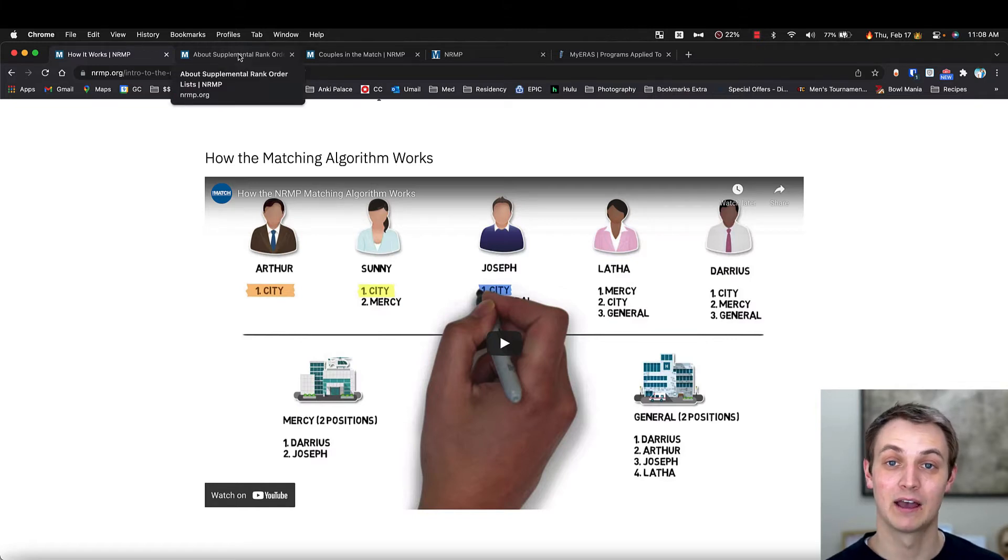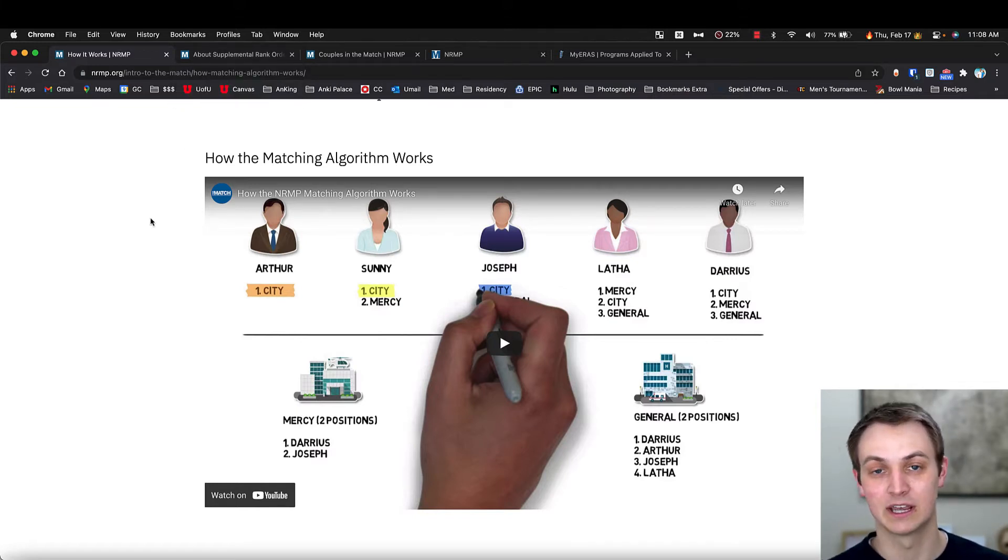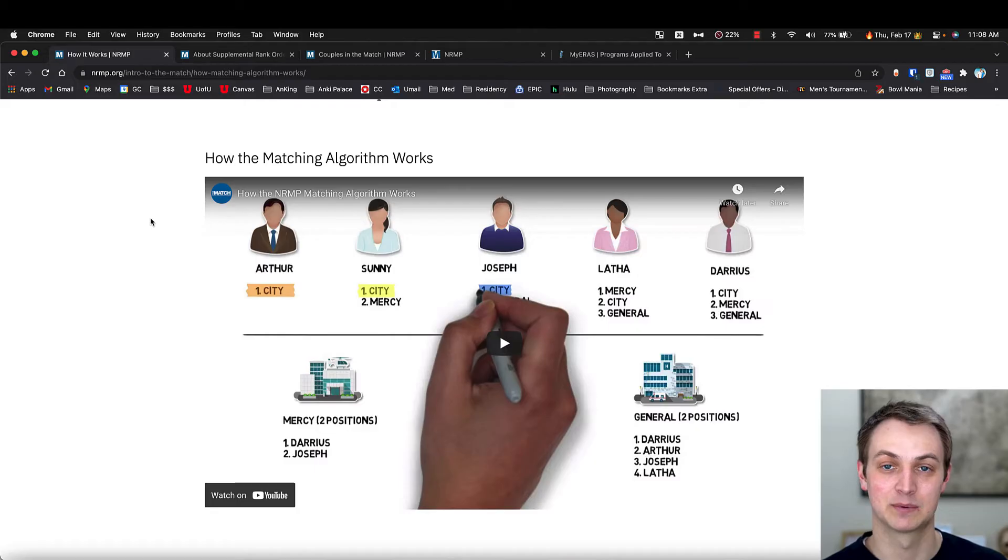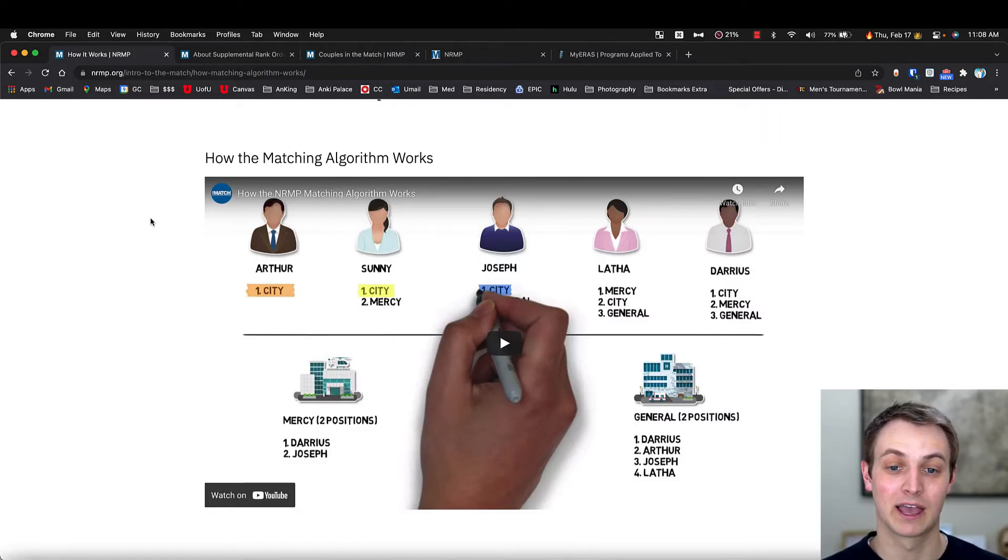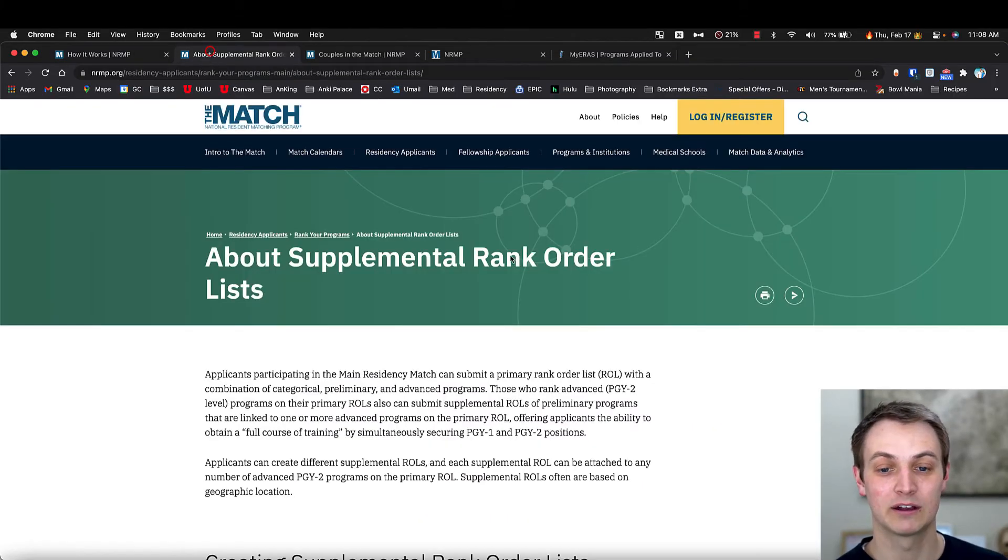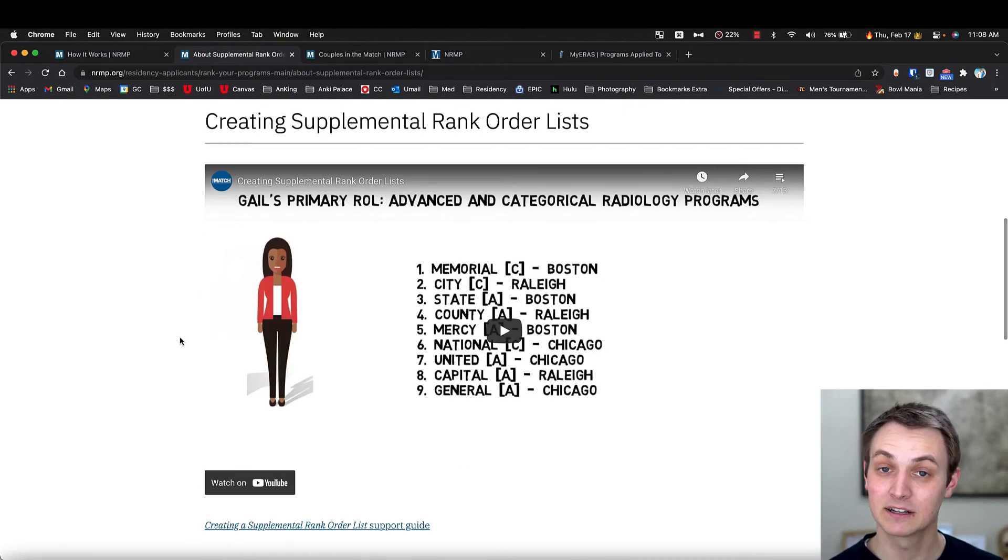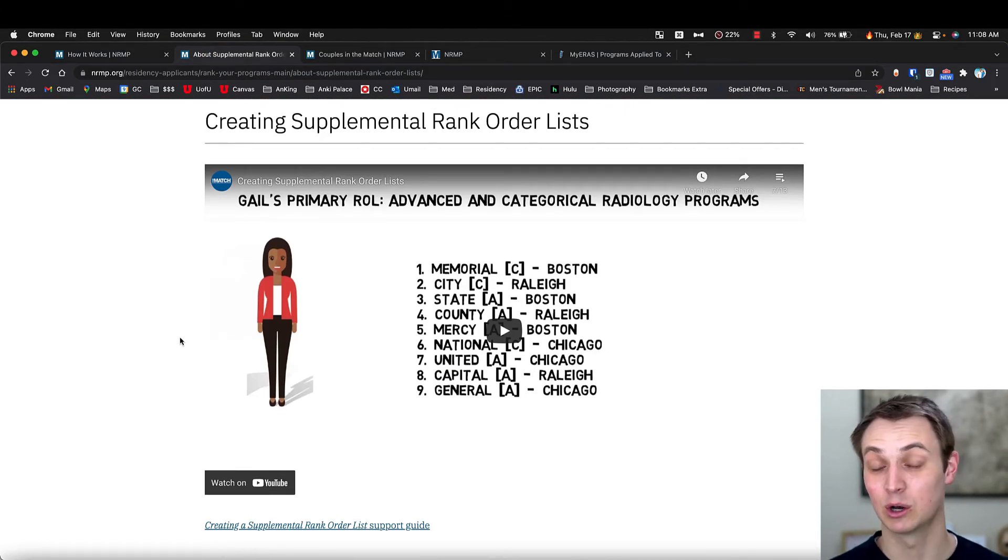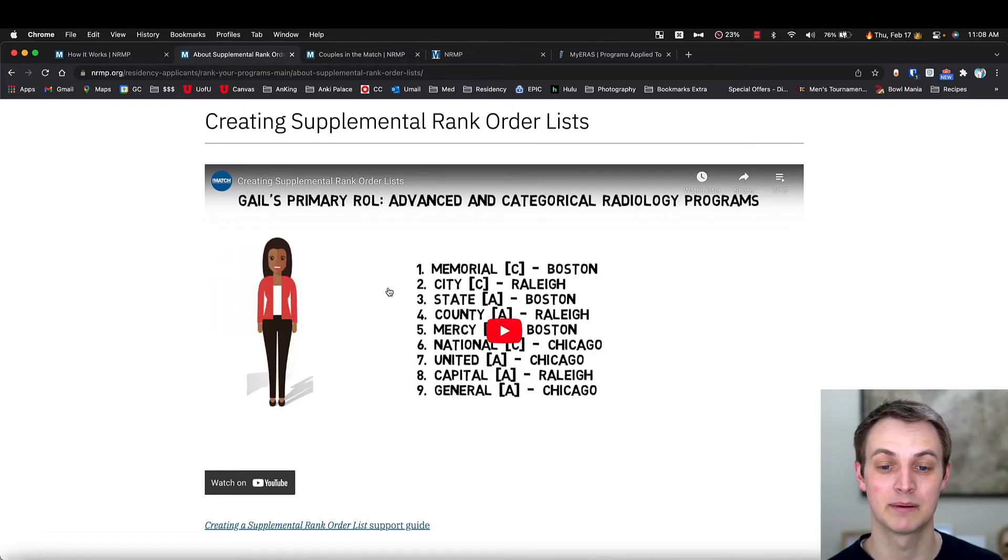If you're doing something like dermatology or I guess ophthalmology has a different match, but similar, anesthesia, rad onc, anything like that where you have to do a prelim year, this video here is really good. Talks about the supplemental list. I'll actually show you that because I applied dermatology. So my list has a supplemental list.